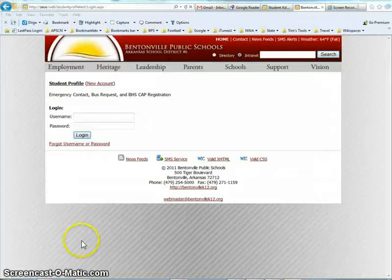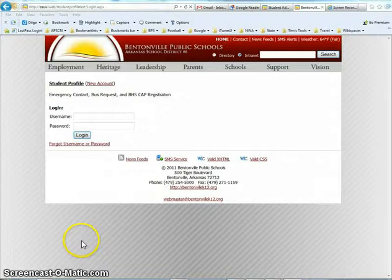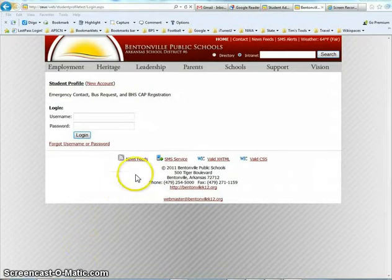This video is designed to help you create an online account for the CAP process at Bentonville High School.